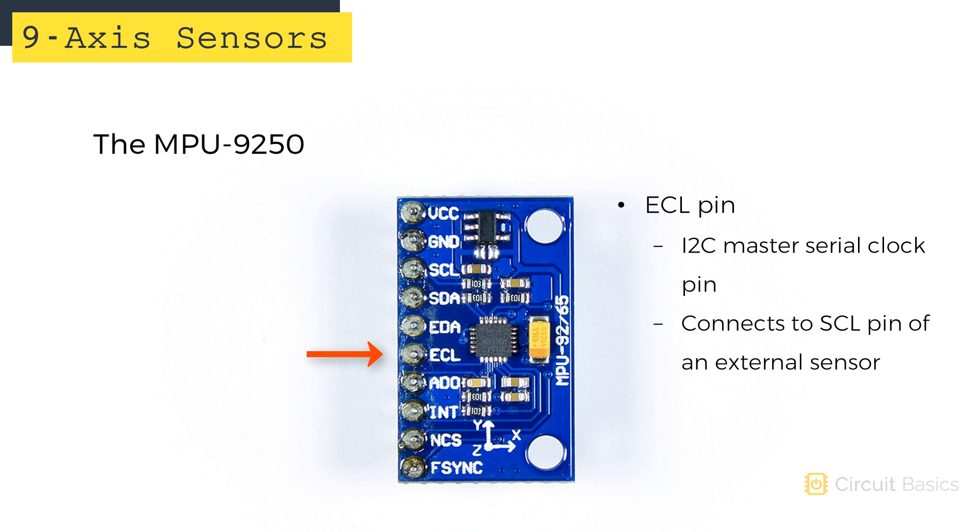The ECL pin here is the I2C master serial clock pin, which would connect to the SCL pin of the external sensor.